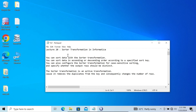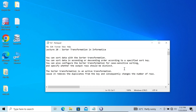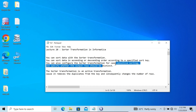In this video lecture, I am going to discuss about Sorter transformation in Informatica. With the help of this Sorter transformation, we can sort the data according to ascending order or descending order with a given sort key. You can also use case-sensitive sorting and specify whether the output is distinct. The Sorter transformation is an active transformation, so when you are using distinct, it will change the number of rows.